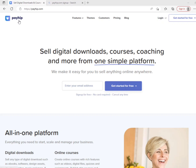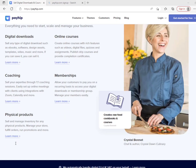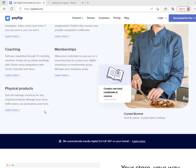Payhip is a platform where you can sell digital downloads, courses, and if you have expertise in something, you can do coaching. You can sell digital downloads such as ebooks, software, design assets, templates, and so on. You can also sell online courses and offer your services as an expert through coaching, membership, and even physical products.